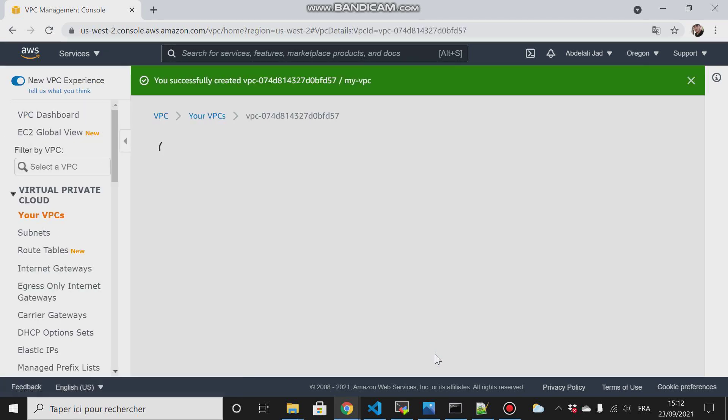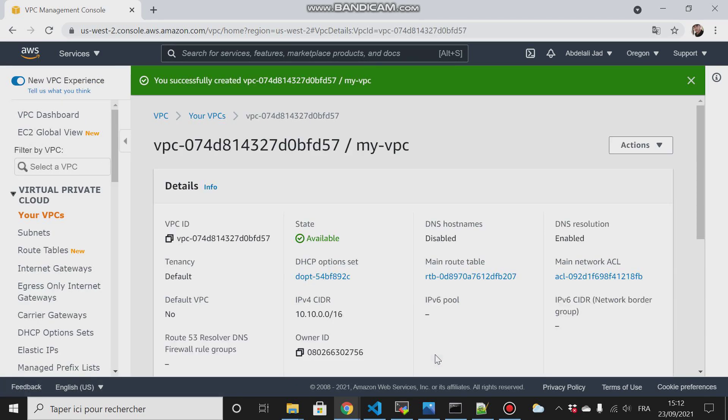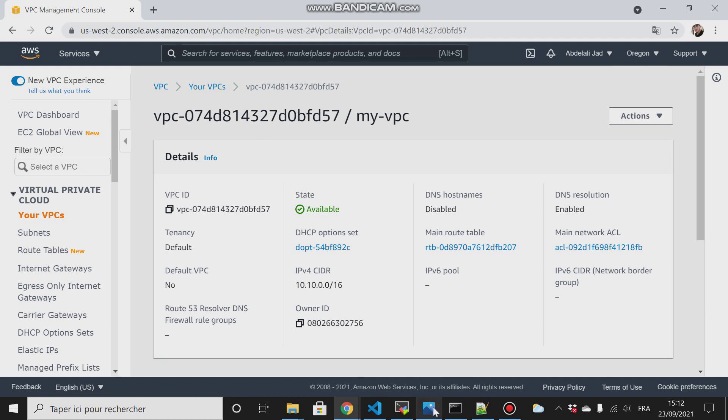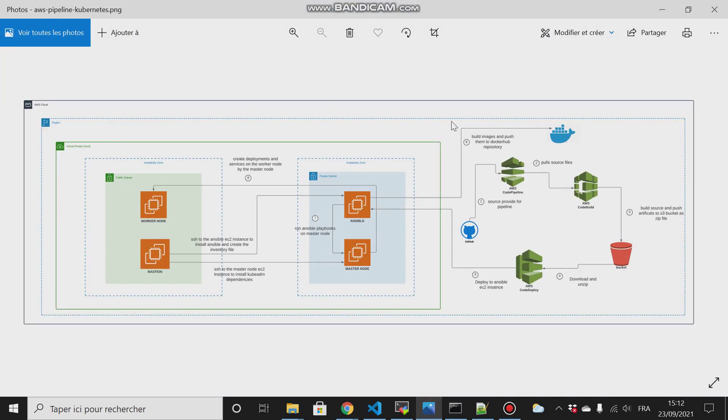Next step is that we have to define our subnets. The subnets reside within availability zones, and each region has a different number of availability zones. For example, in Oregon there are four availability zones, and maybe in Paris there are only two availability zones. In general, our region is the Oregon region, then there is the VPC which is a virtual private cloud, and within it we have availability zones, and within it we have subnets.